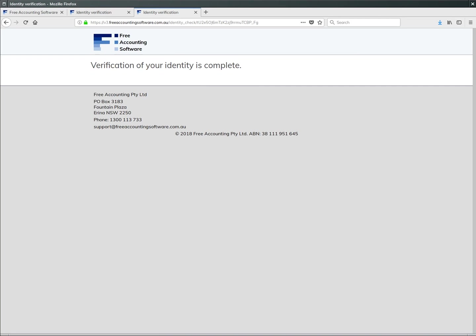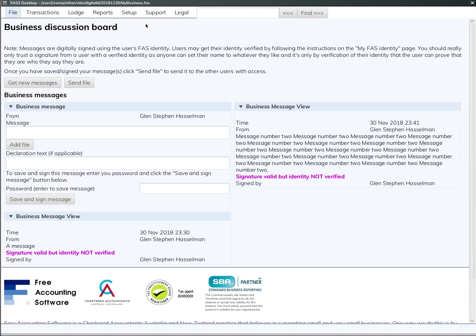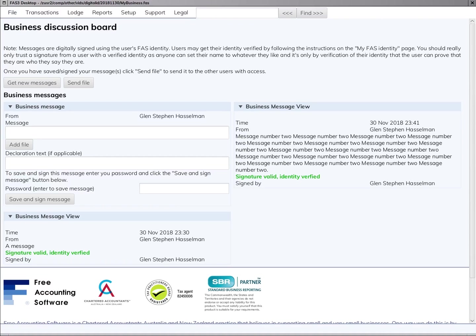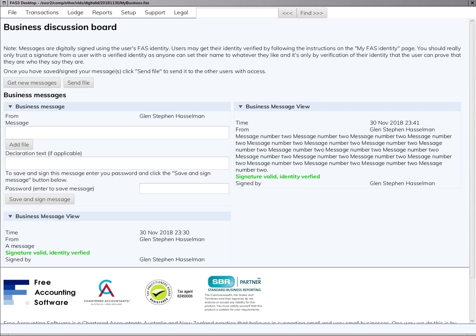When you go back to free accounting software, you actually have to restart the software. Then the text will change from 'identity not verified' to 'signature valid, identity verified,' and it should be green. Other users can now see that you've verified your identity using Australia Post Digital ID, and it will give them some assurance that you are in fact who you claim to be.